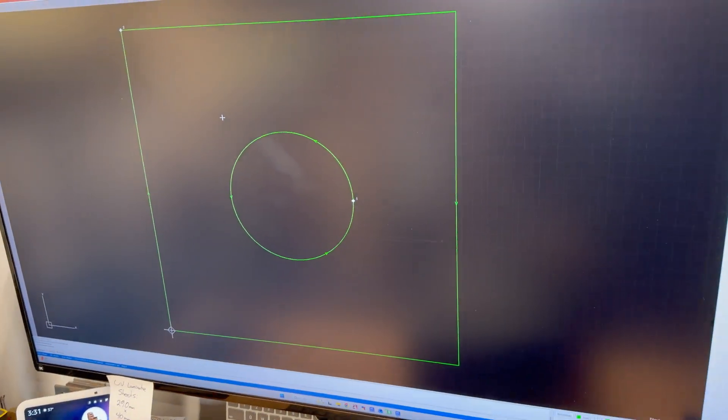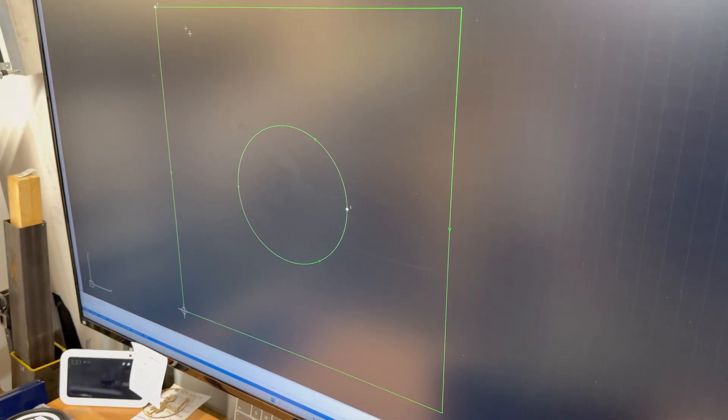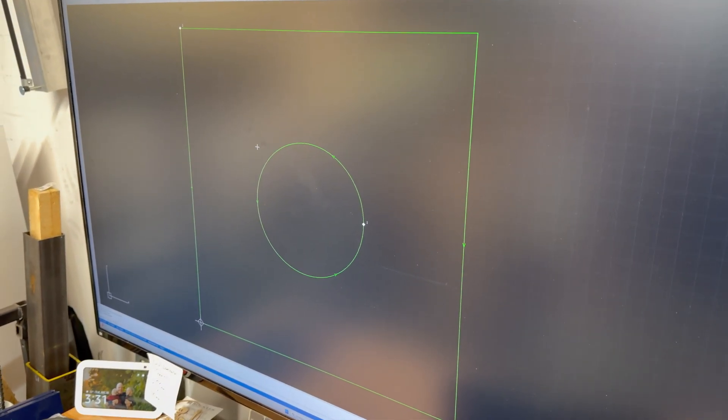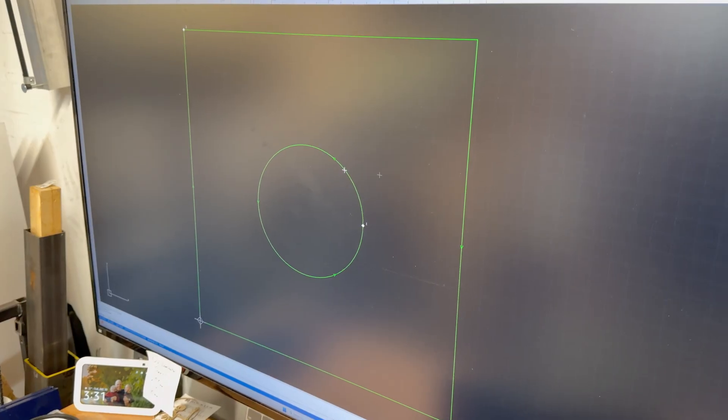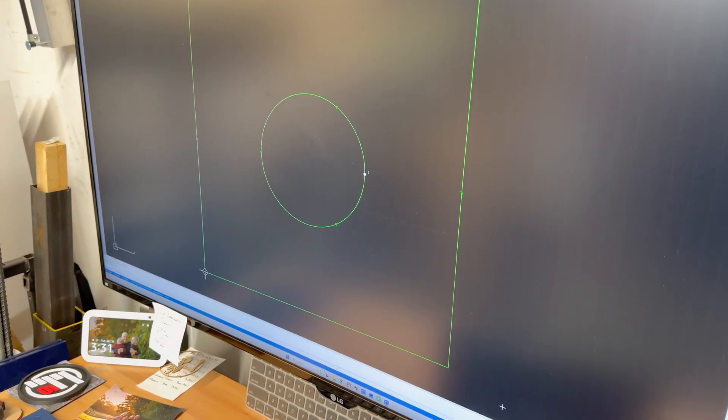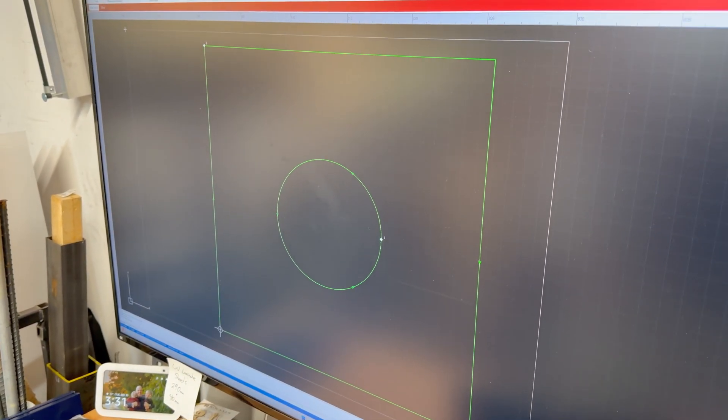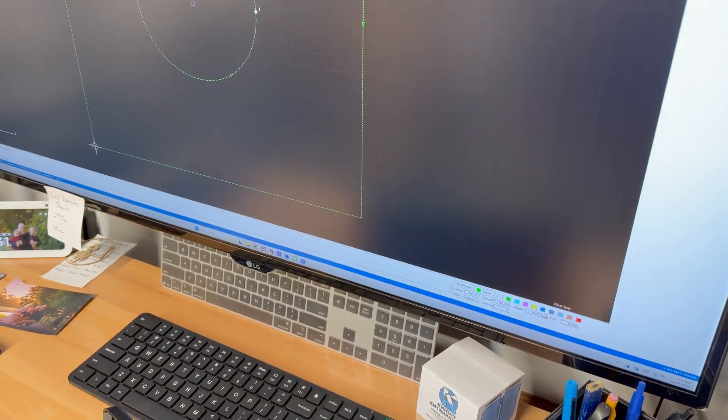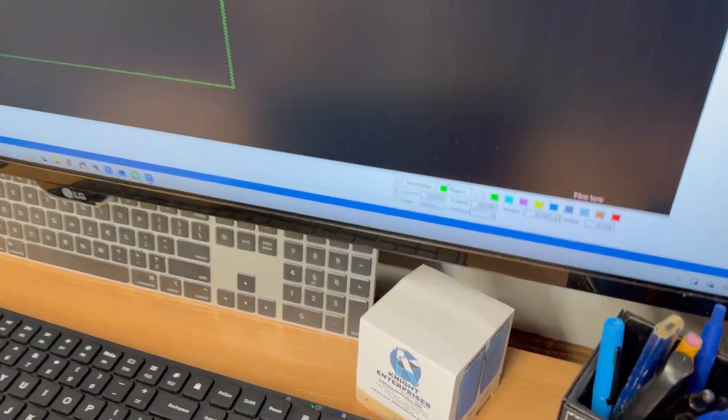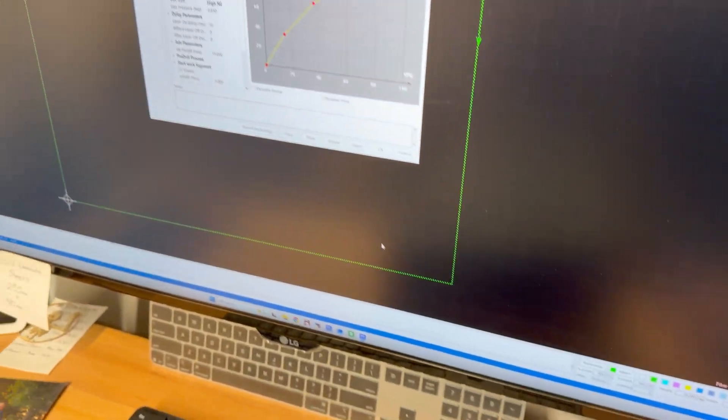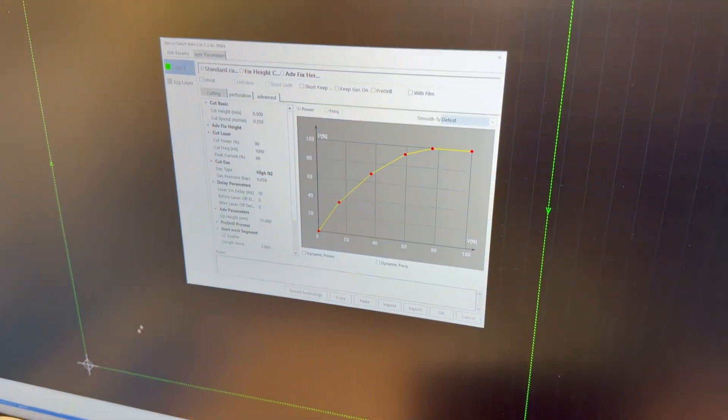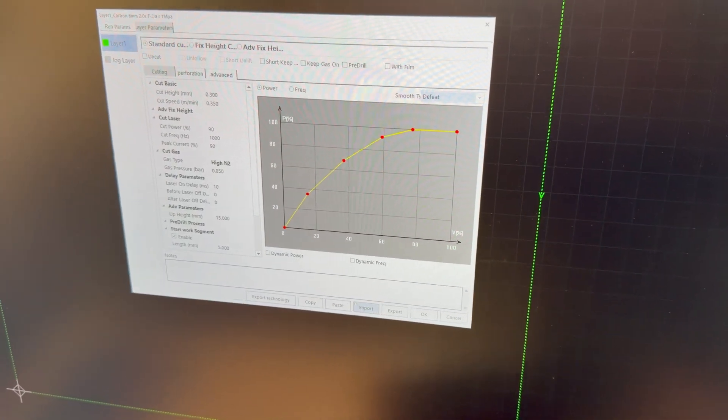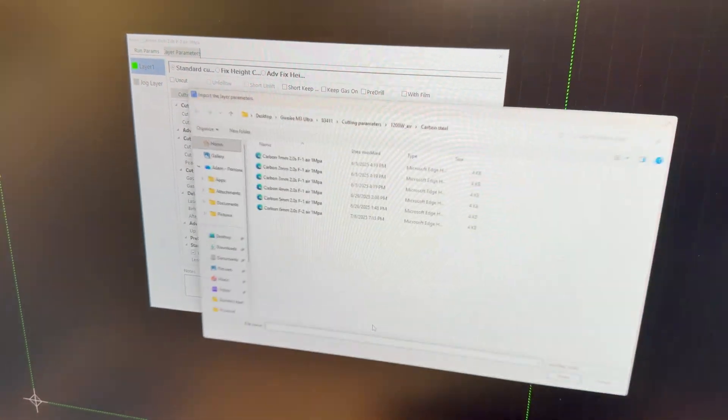So over here on the M-Laser software I've drawn off a box, the box is 25 millimeters squared with a 10 millimeter circle in the middle. So I'll go over here and select all of that so it'll cut. But in my layer settings, which are down here, the M-Laser software comes preloaded with a whole bunch of parameters for whatever you want to cut.